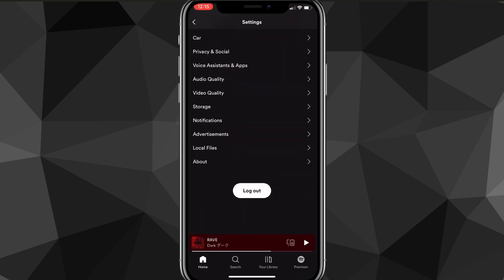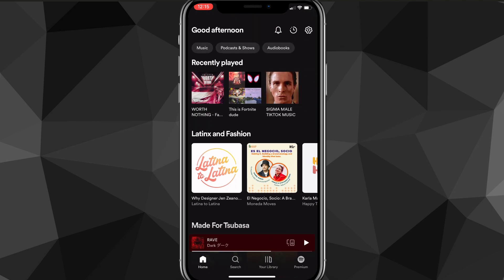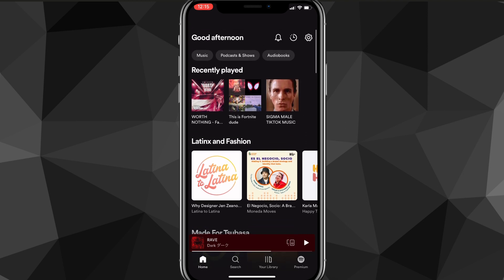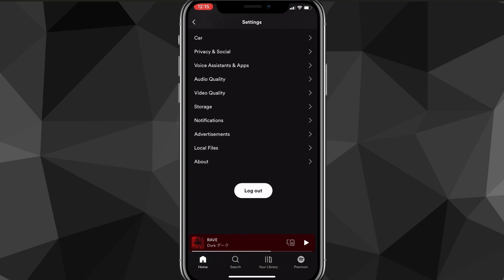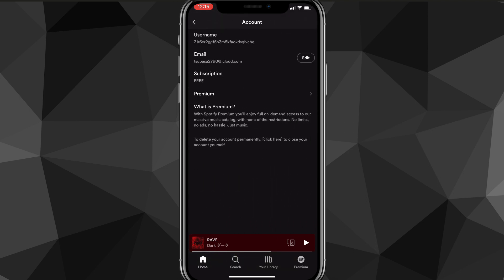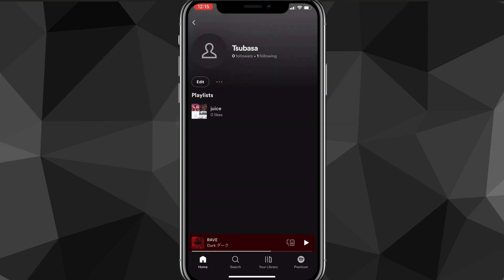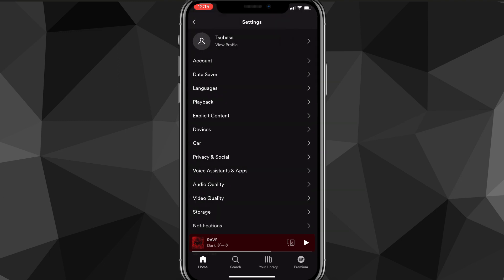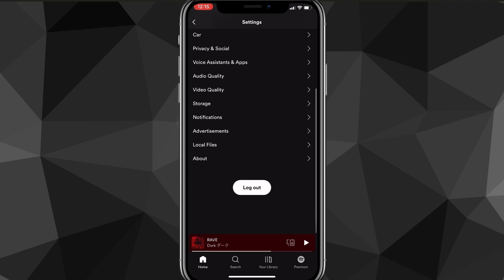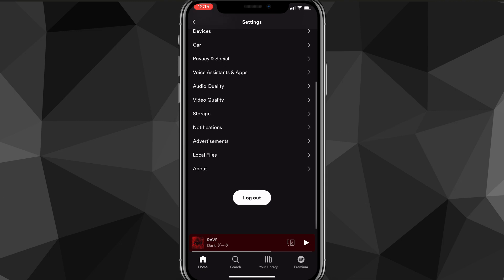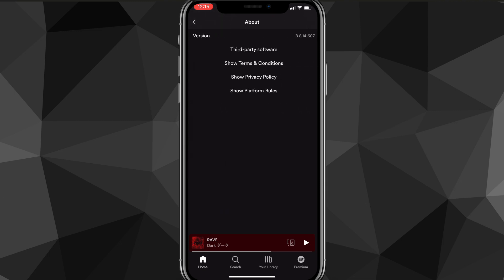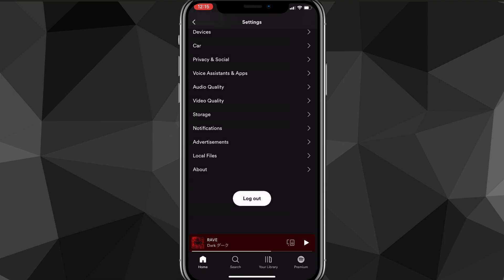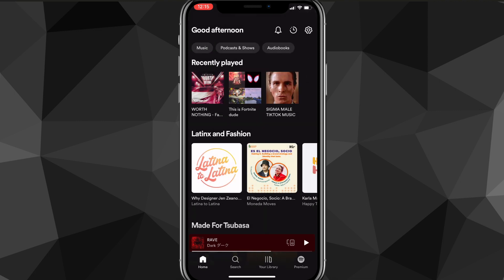For some reason Spotify does not have the option to change your password in the app. So even if you look all around on the Spotify app you won't find any option to change your password. Spotify makes it really hard to change your password, but what you're going to have to do instead of going on the app is go to a browser.